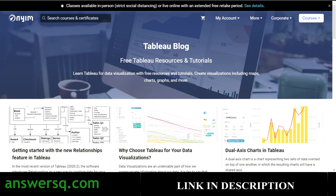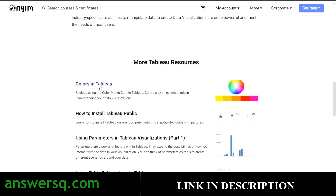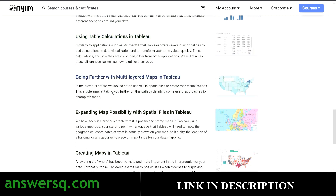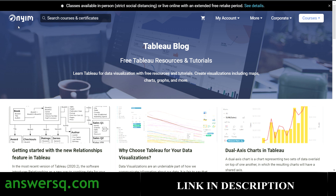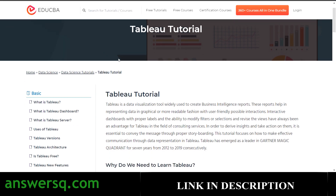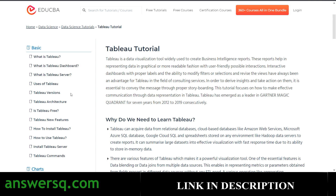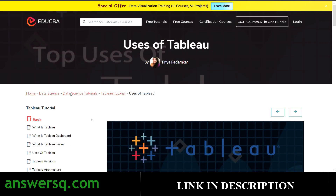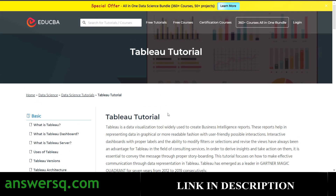The next resource is NYIM Blog, which offers free Tableau resources and tutorials — it's not a structured course. You can learn Tableau for data visualization using these free resources, blogs, and tutorials. After that, there's also the EduCBA Tableau Tutorial, another free resource where you can click on topics and learn without paying anything. It's also not a formal course, so don't expect a certificate, but it's a useful free learning resource.